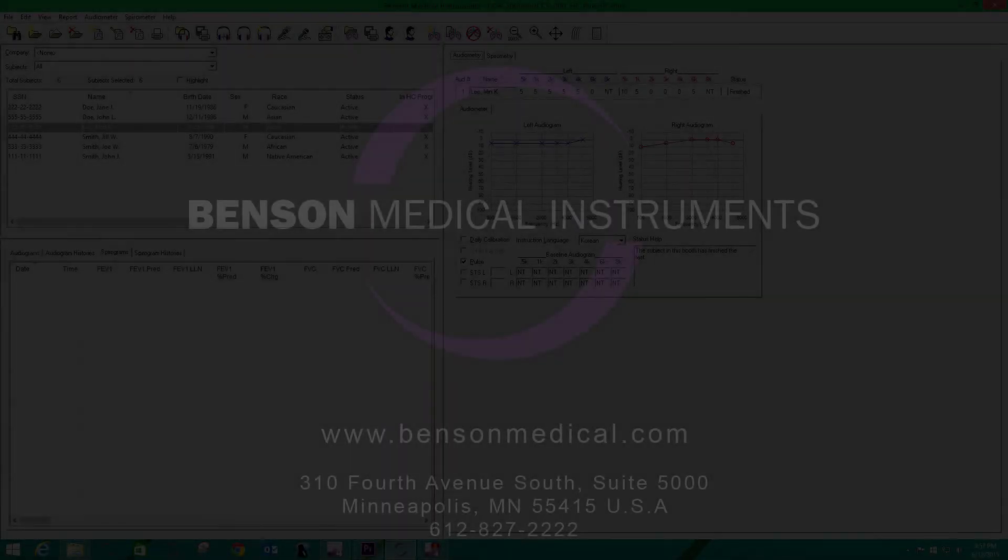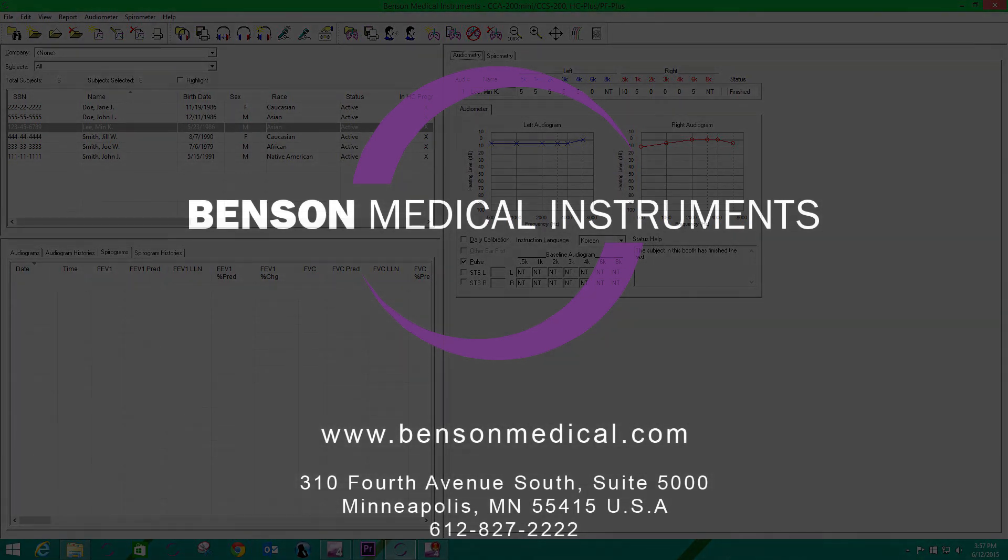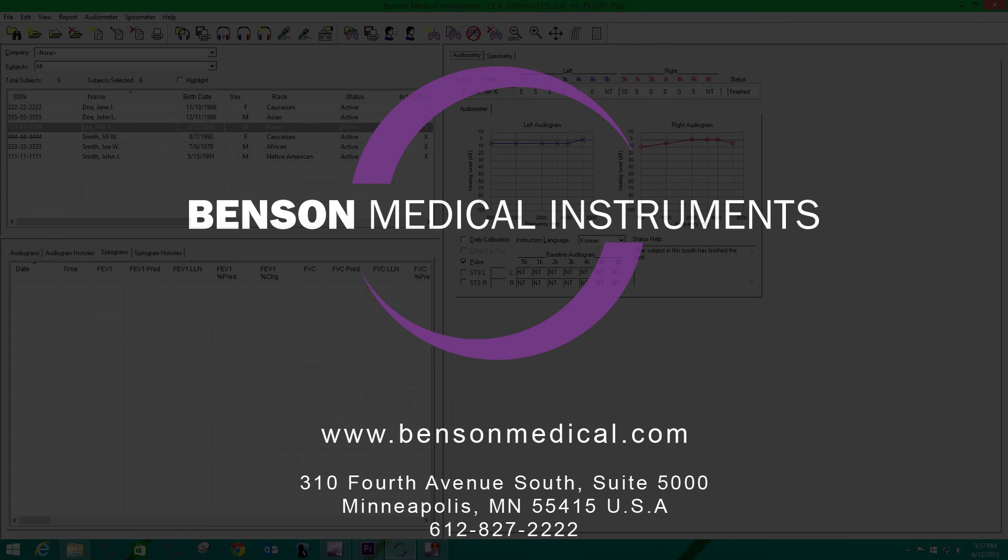Be sure to watch other videos in this series on powerful solutions for occupational health compliance. Benson Medical Instruments designs and manufactures seamless solutions for hearing conservation and occupational spirometry compliance.